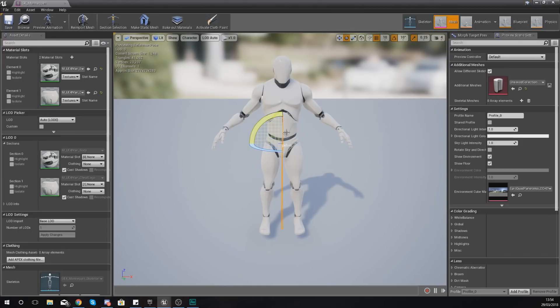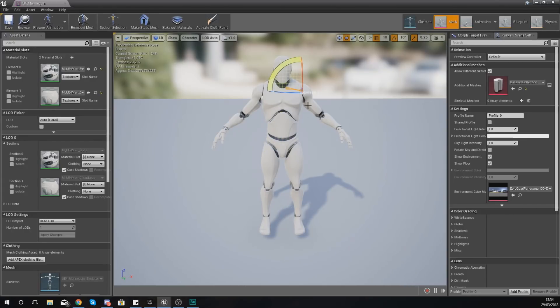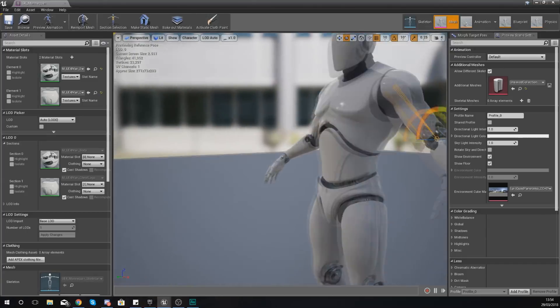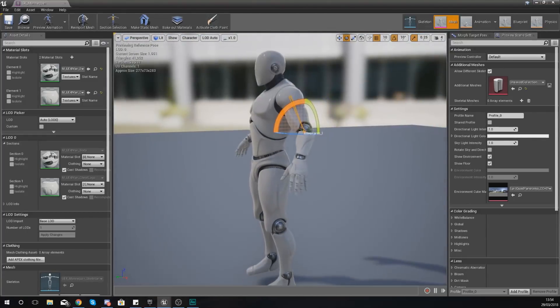It's got bones and those bones can be moved. So essentially what a skeletal mesh is, it's the physical representation of the character complete with a skeleton. We're going to be looking at that skeleton in a little bit more detail in one of the next videos.